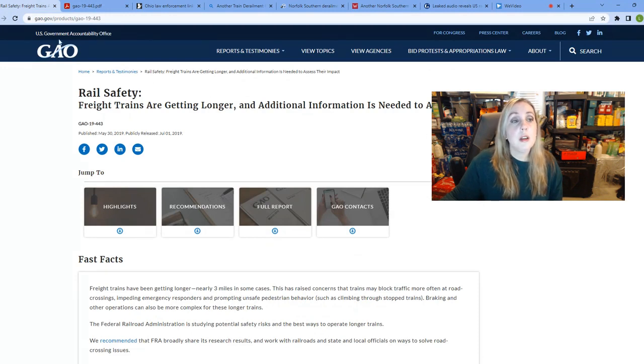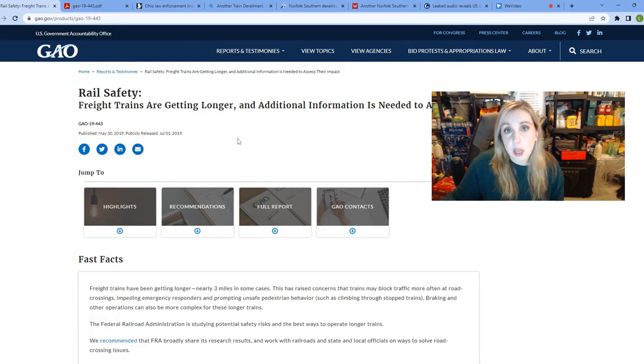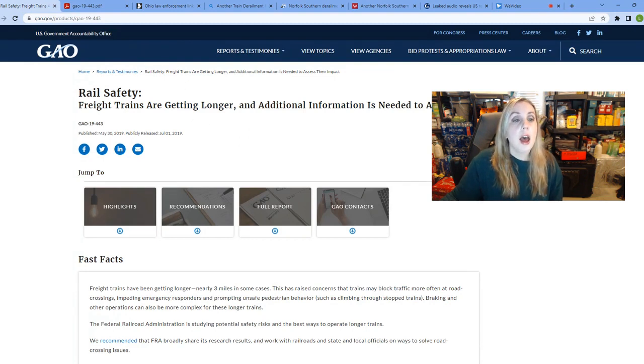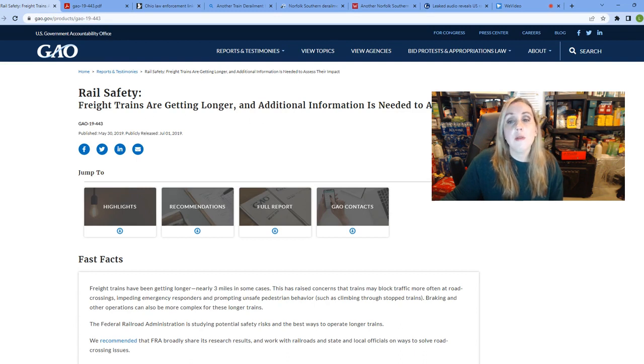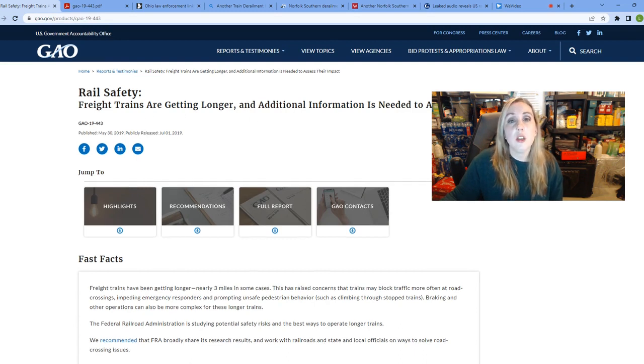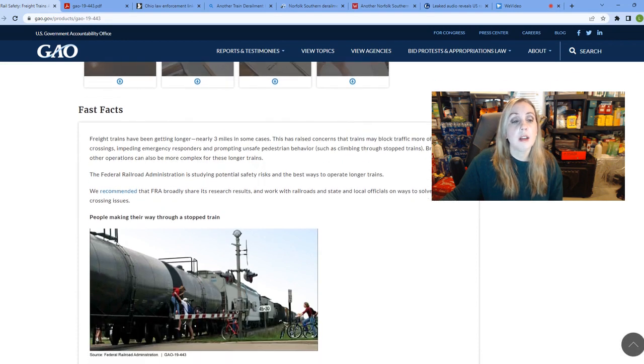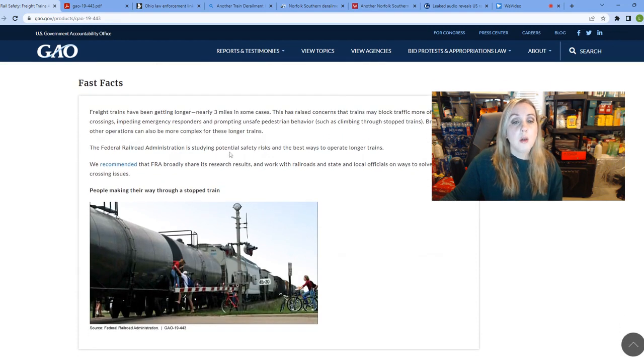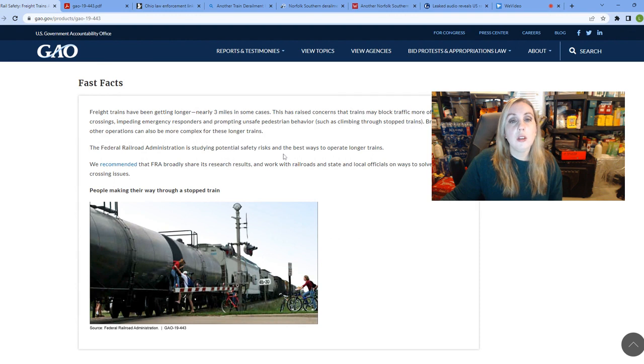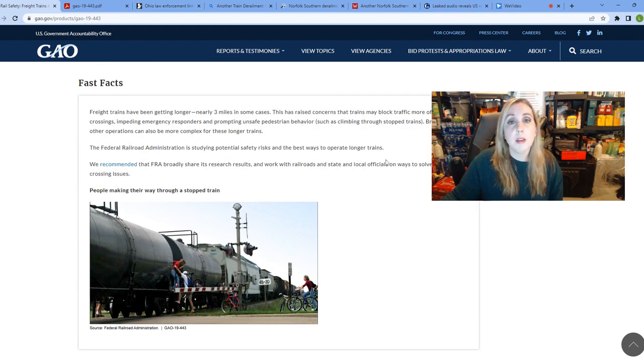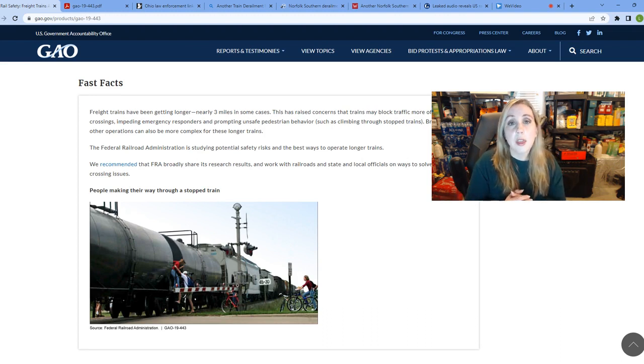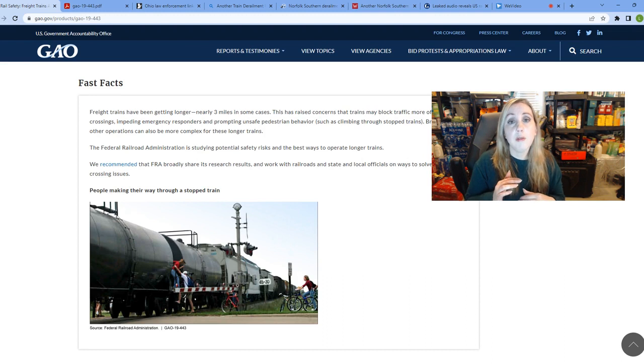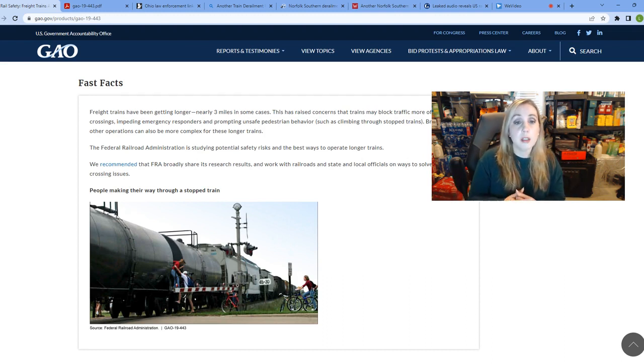So there was this U.S. Government Accountability Office, guys, this GAO, had issued a report back on May 30th of 2019 saying that freight trains are getting longer and additional information is needed to assess their impact. So they partnered with the Federal Railroad Administration to study these potential safety risks and the best way to operate these longer trains. Obviously, guys, out of this report, they did nothing with this information, but I wanted to hit the highlights of what they found because I think it applies to what we are seeing here.